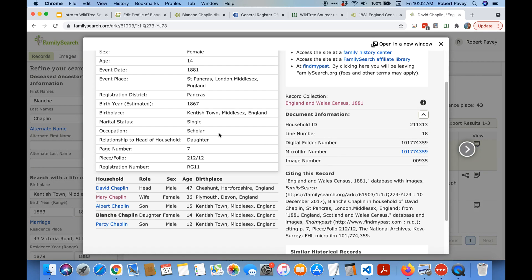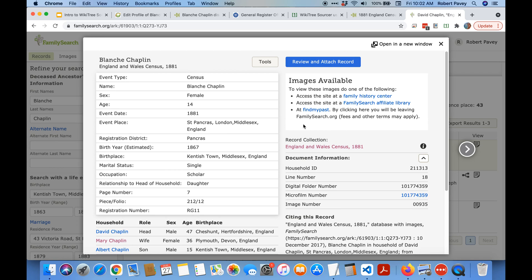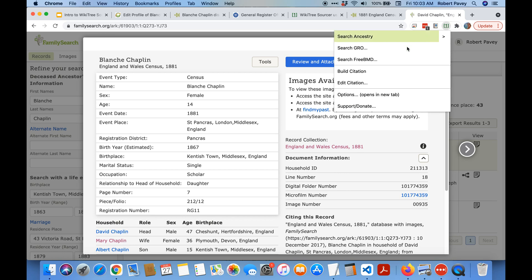This is the FamilySearch page. There's actually a link to the Find My Past image as well, you can see there. So let's build citation.